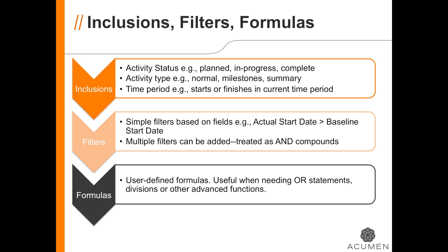Filters let you select any field in the file and compare that field either to a fixed value or to the value in any other field. Detailed formulas allow you to employ conditional logic and virtually any mathematical or text function into your formula.